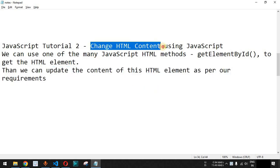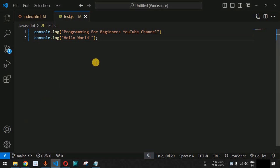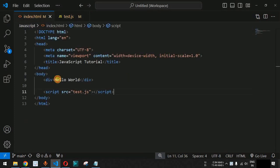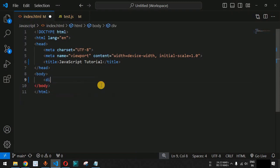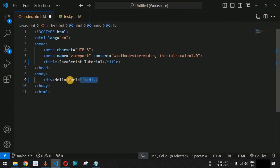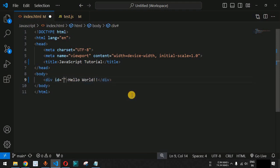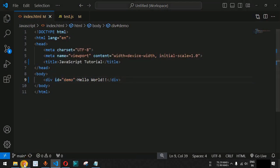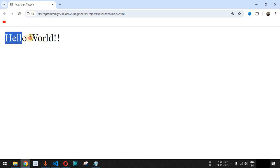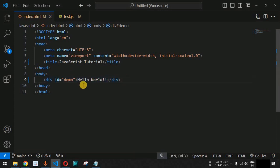Let's see how we can change the HTML content using JavaScript inside VS Code. I'll remove the previous lines of code from the HTML and JavaScript files. We are going to have a div tag inside which we will have the statement 'Hello World'. For this div tag we need to provide the id attribute — let's say the value is 'demo'. Now when we save and reload the page on the browser, we can see 'Hello World' printed with the help of the div tag.